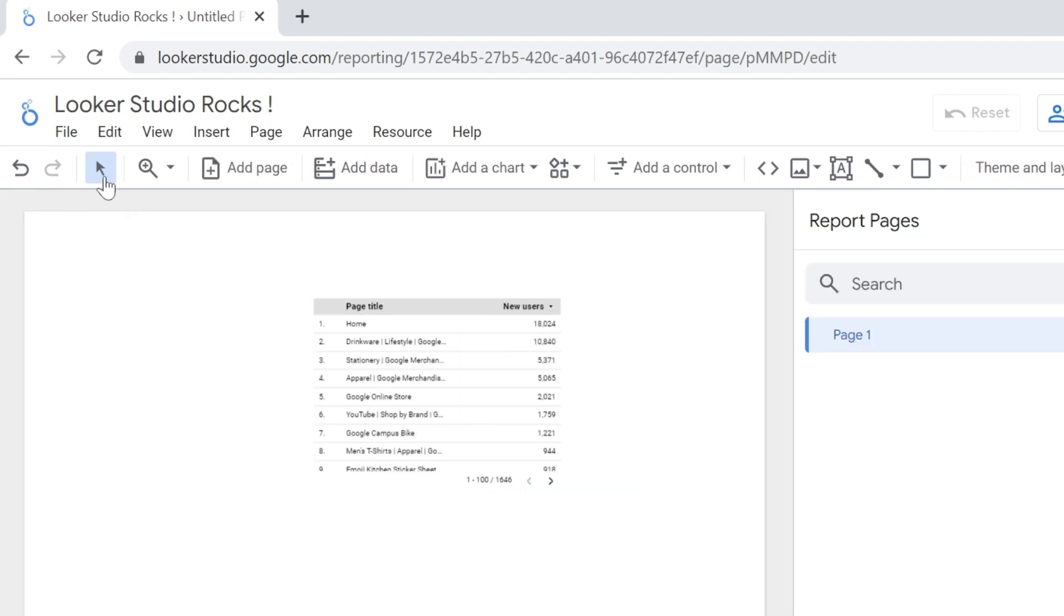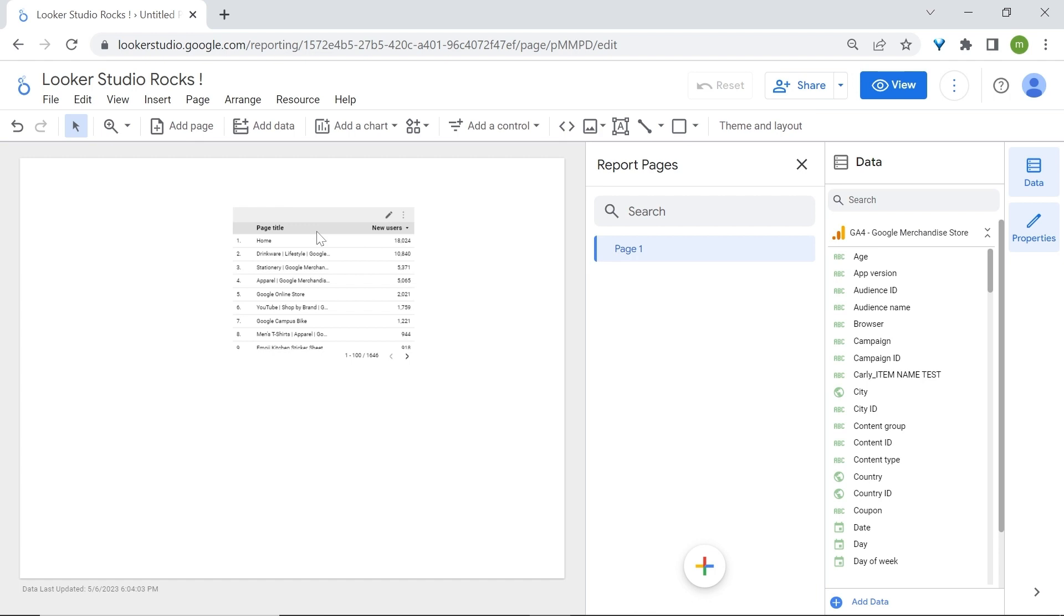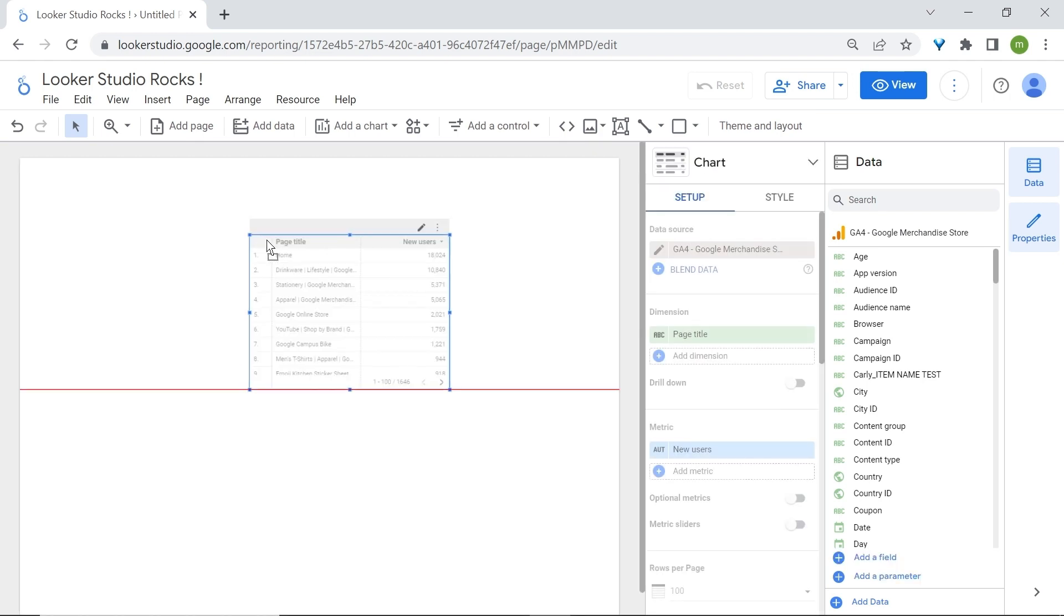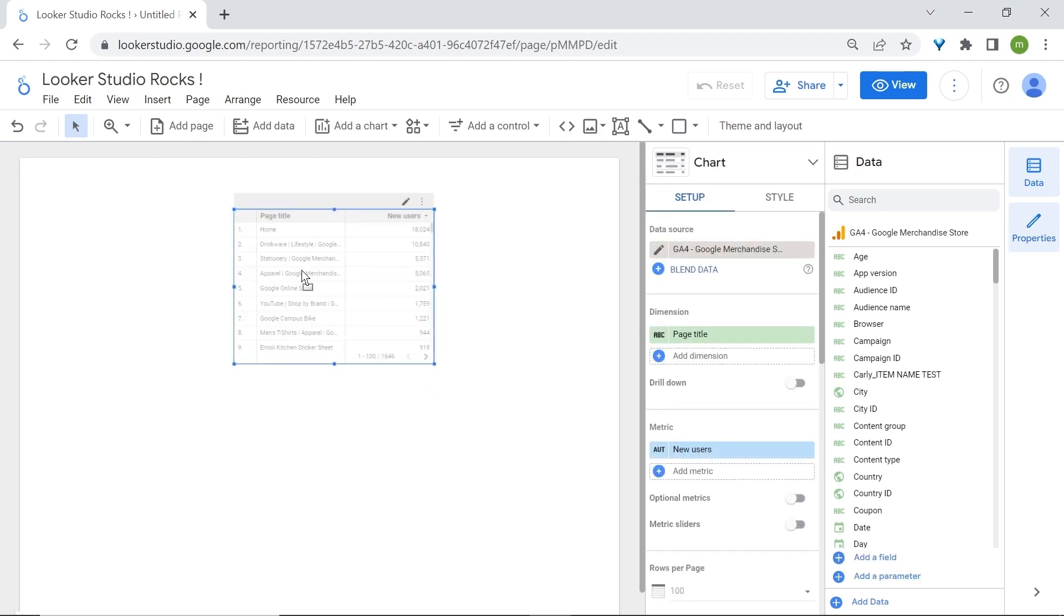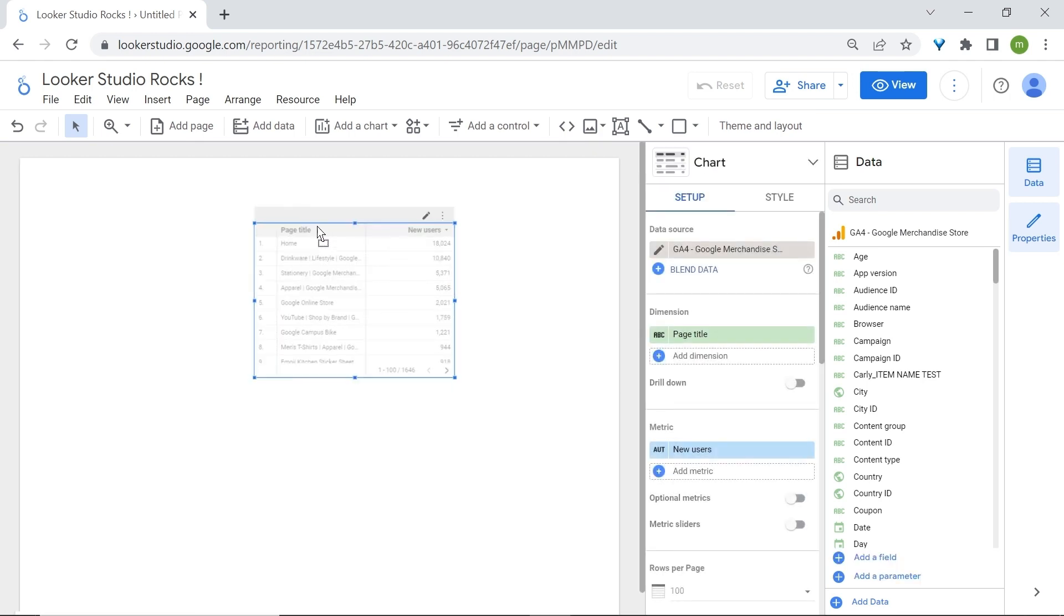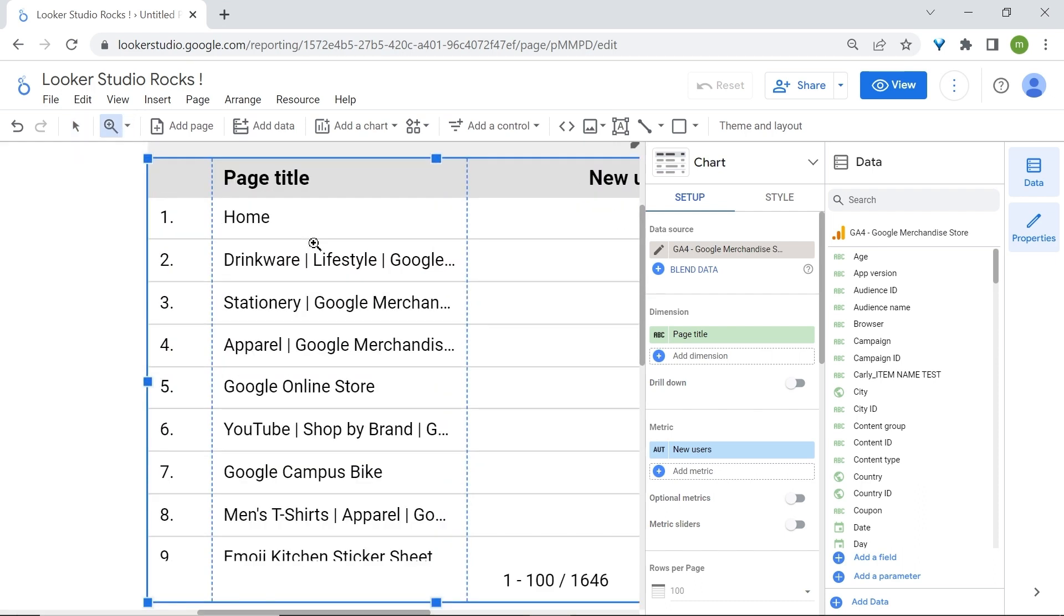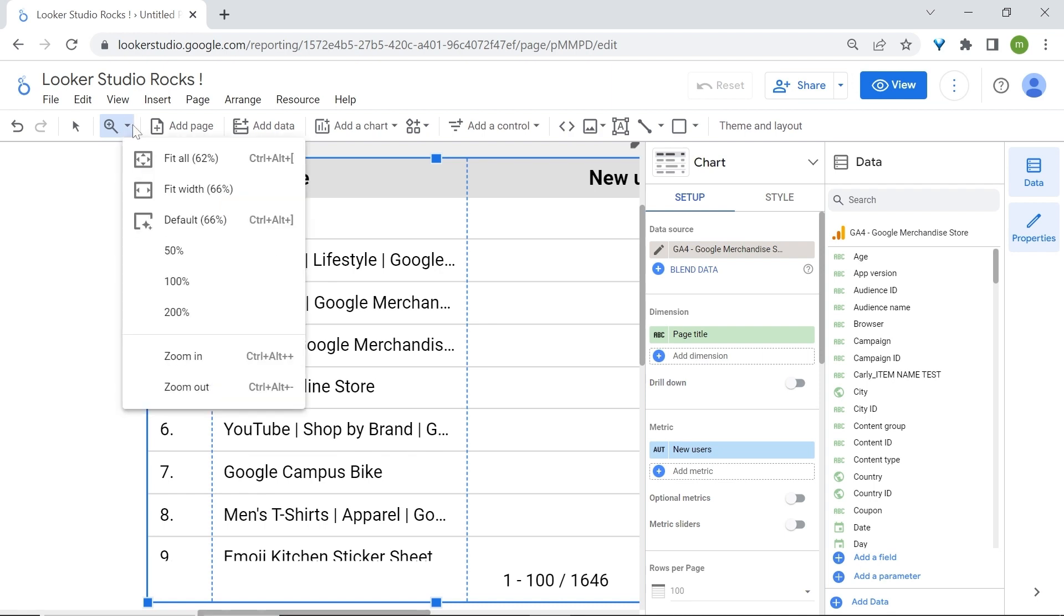Then we have the selection mode. Selection mode allows you to click on a component and select it and drag it around. You have then the zoom option. The zoom feature allows you to zoom on a specific component or area of your report for more detailed work. To go back to the default view, simply click on the dropdown arrow and select default.